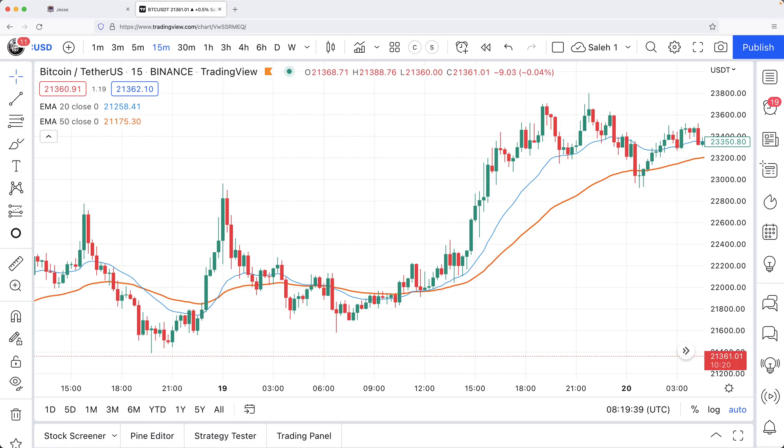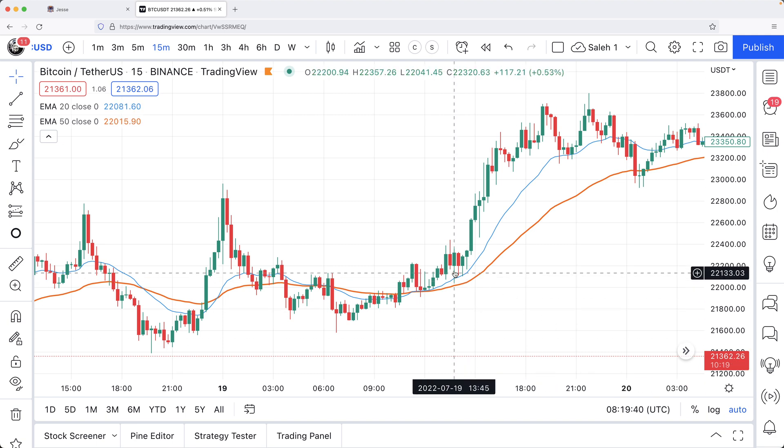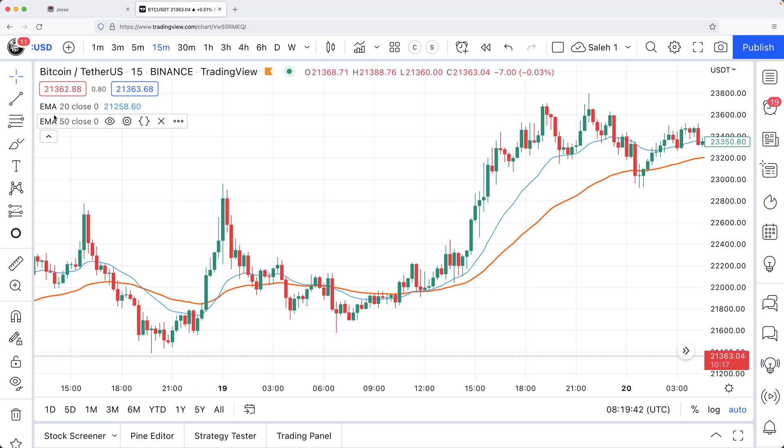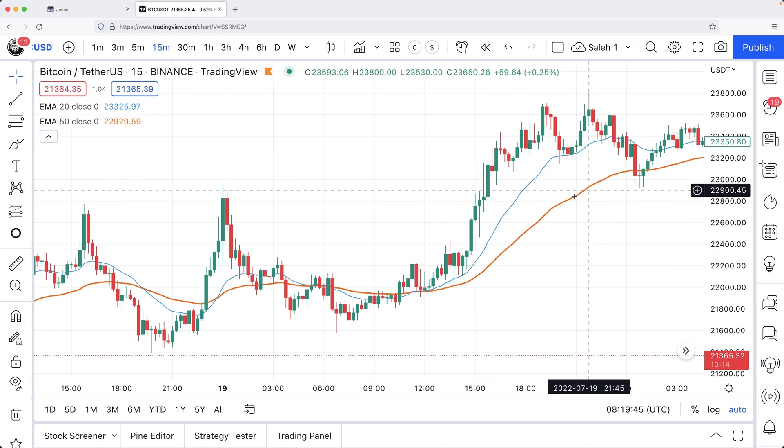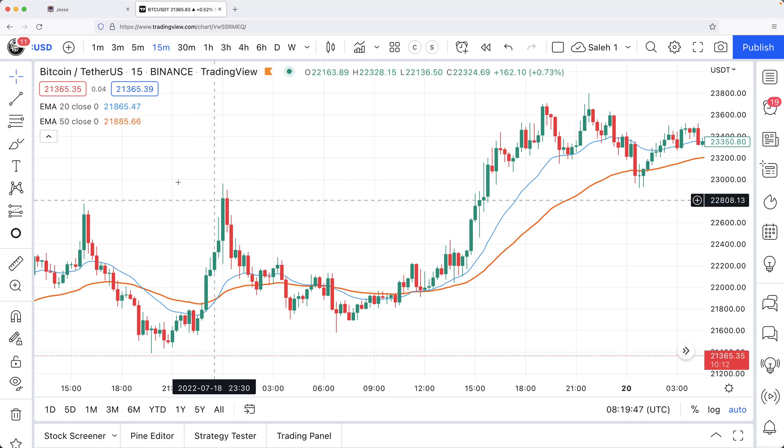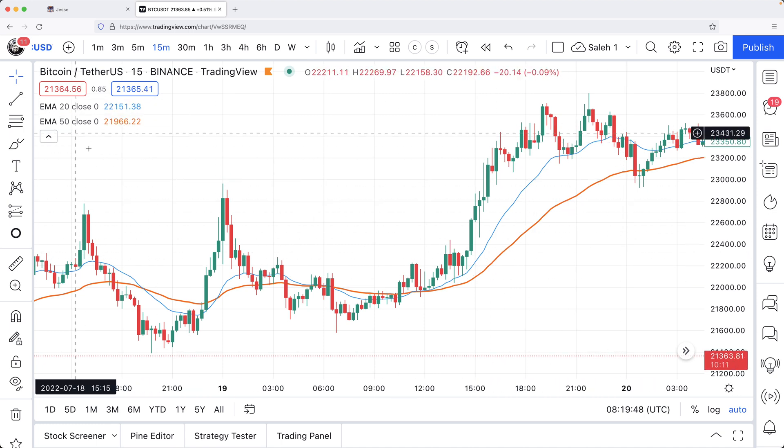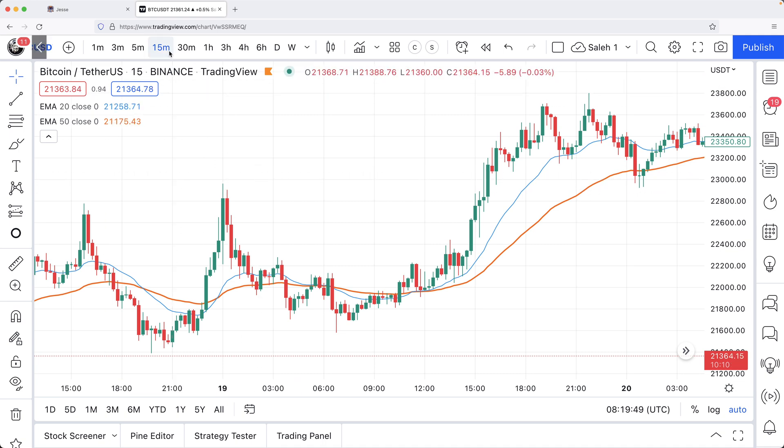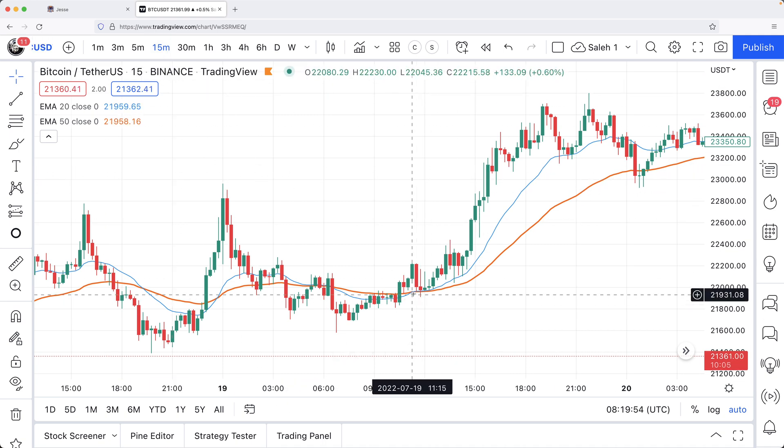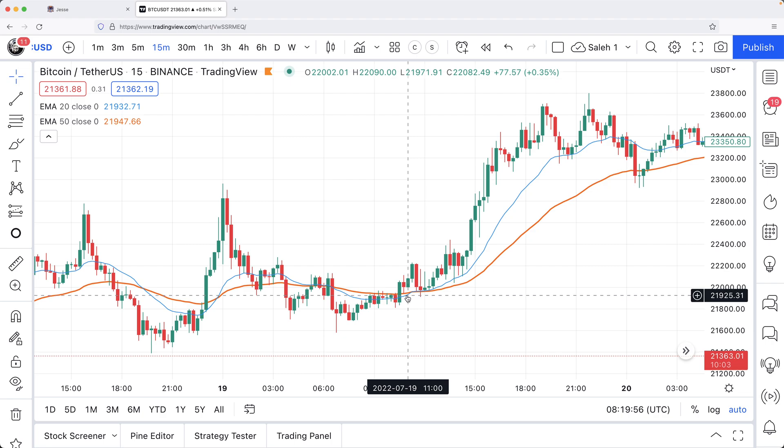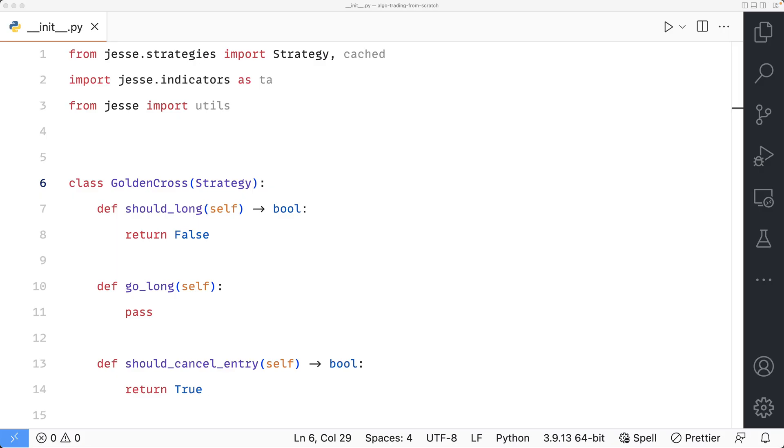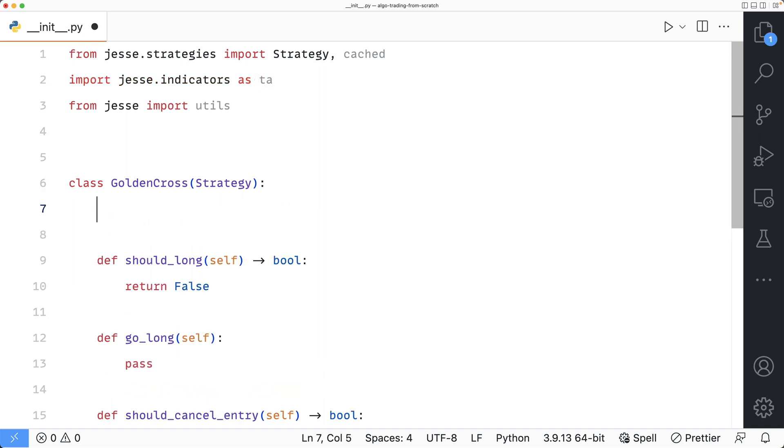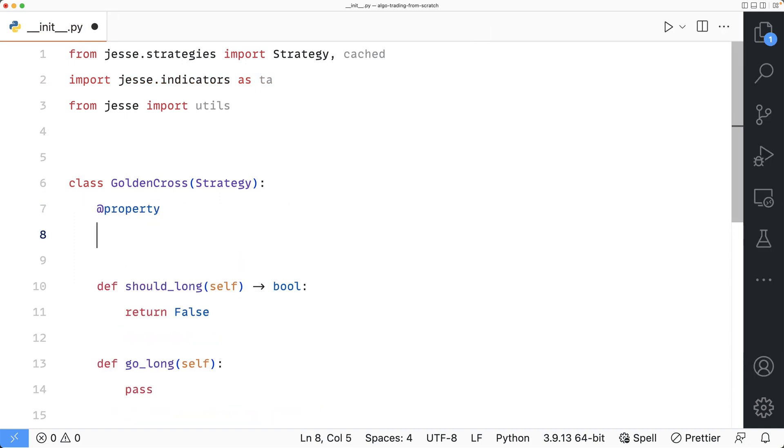Let's write a real world example. This is the chart for BTC USDT on TradingView, and I've added two moving averages. The blue line is the EMA with the period of 20, and the orange one is the EMA with the period of 50, and the time frame of the chart is 15 minutes. Let's say I want to go long whenever the EMA20 crosses the EMA50. I'm going to use Jesse's indicator module, which has already been imported for me.